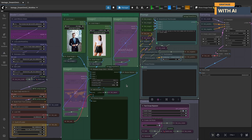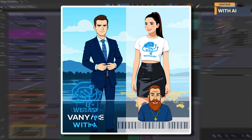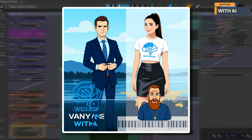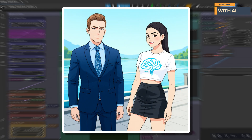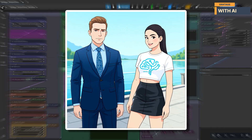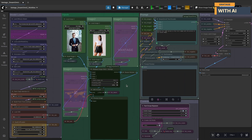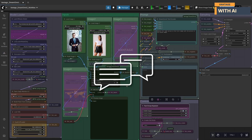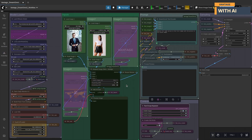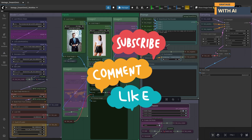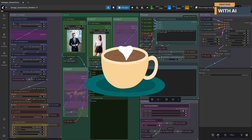Full disclosure, Dream Omni 2 can be a bit quirky. Sometimes it won't hit the mark on the first run, but give it another go with a different seed and it might just surprise you with something incredible. I'd really recommend sticking around till the end — there are a few important things you'll want to know to really get the best out of this model, otherwise we might end up spending way too much time in the comments section trying to sort things out.